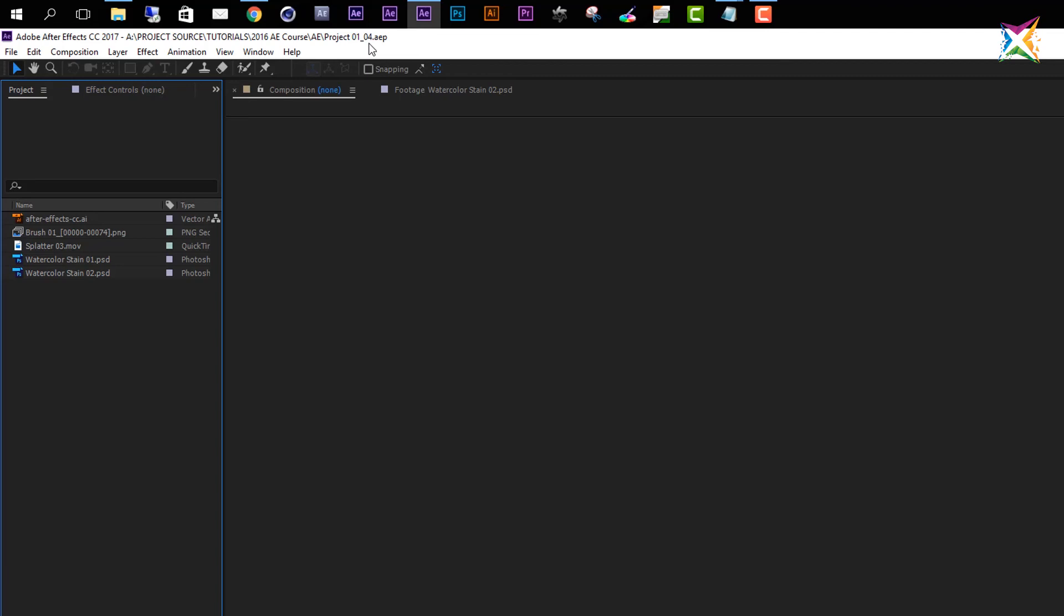But if you use it very often, then it can get a little bit complicated and confusing because many After Effects projects will be created. So let's make sure as a last step in this lecture that we go to File and go to Save As.